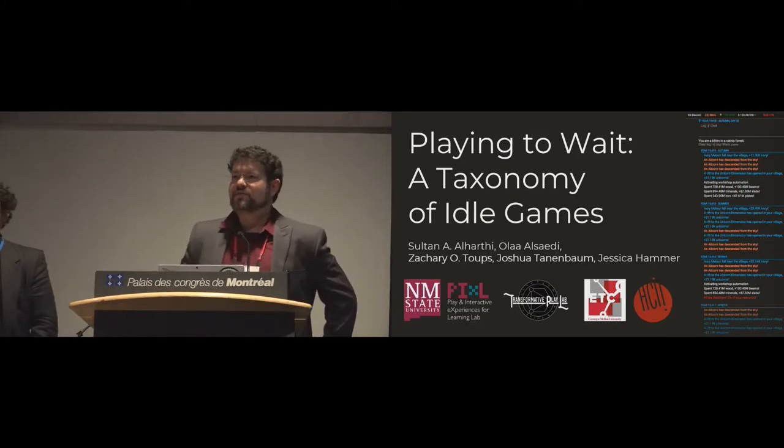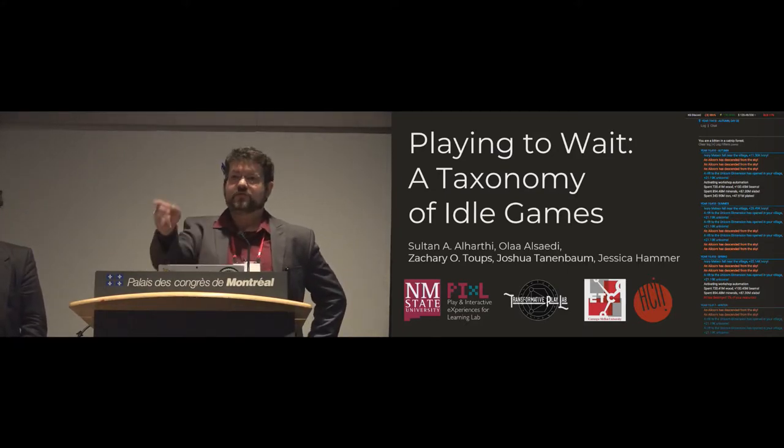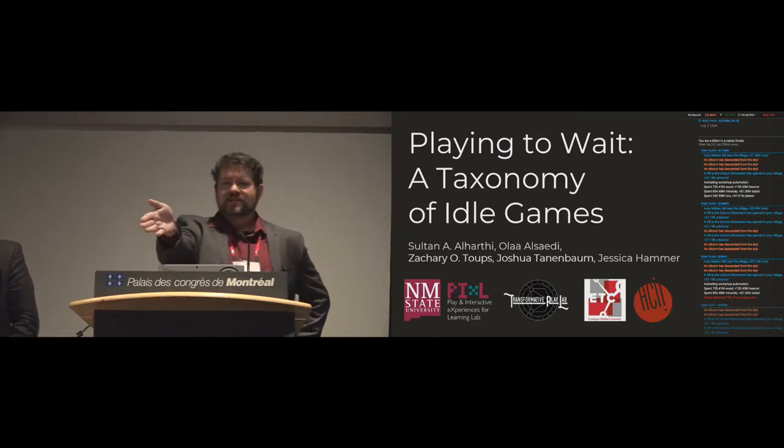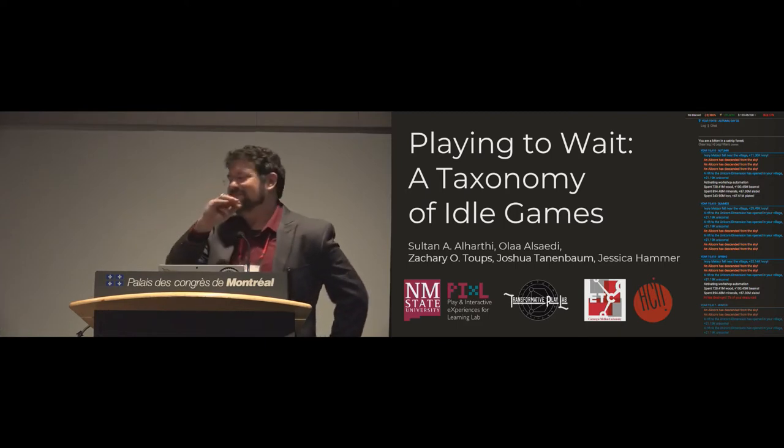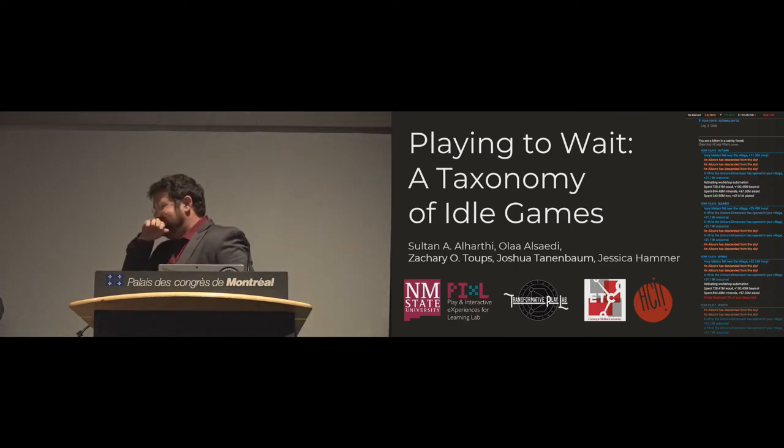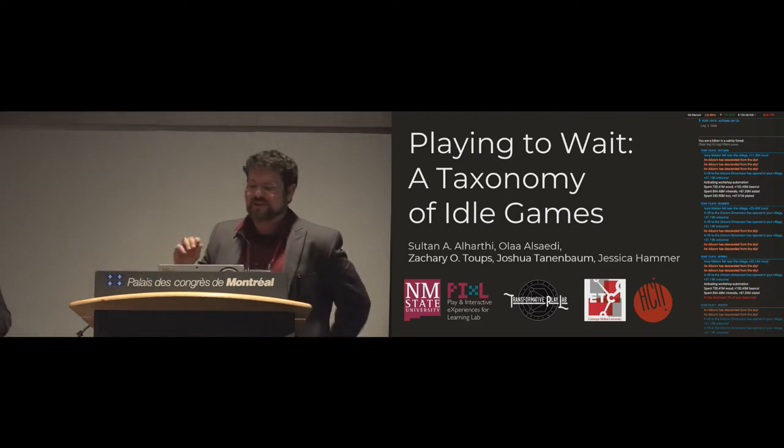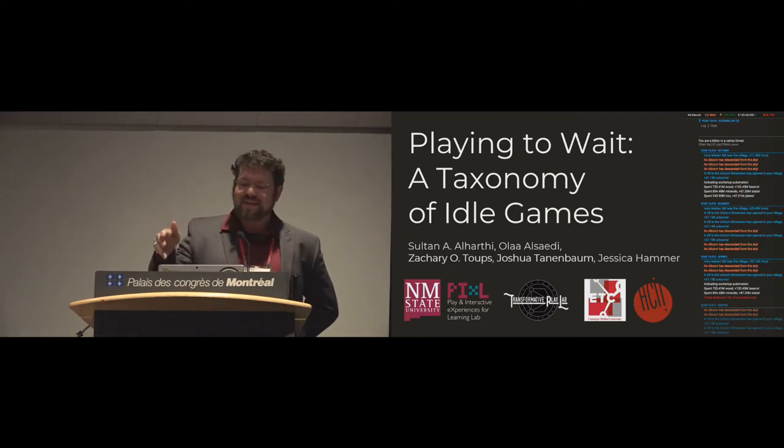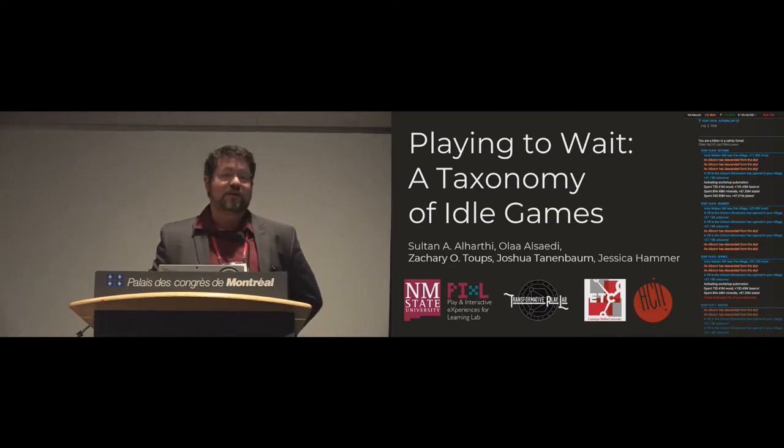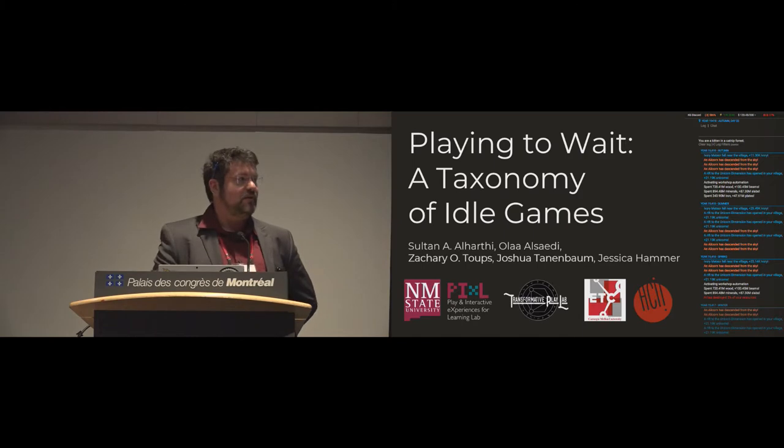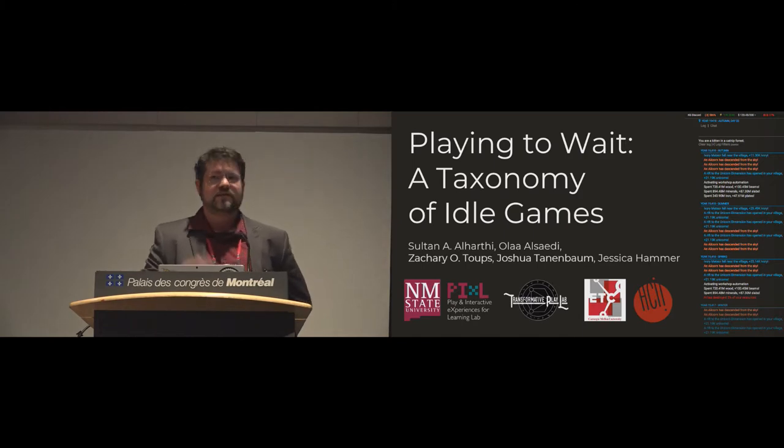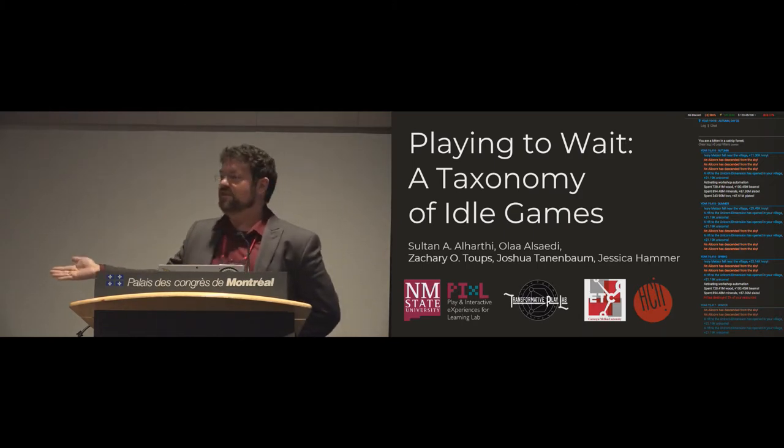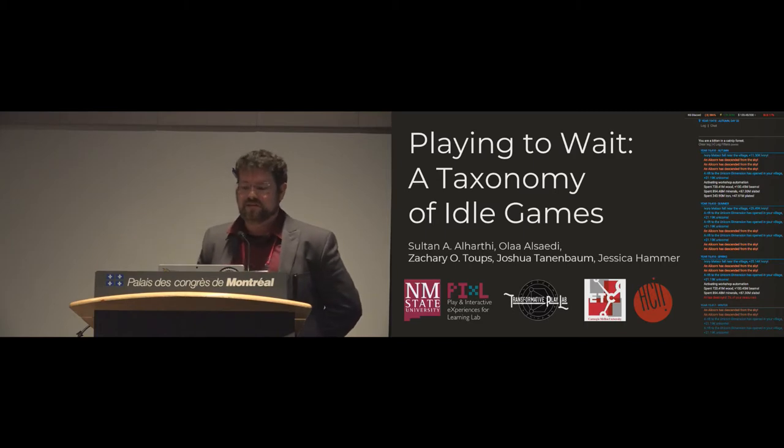So, hi. This is a collaborative project with my student Sultan Alharthi, Olal Sadie who is back home in New Mexico State, myself Zach Toops, Josh Tenenbaum, and Jess Hammer who's also here in the audience.